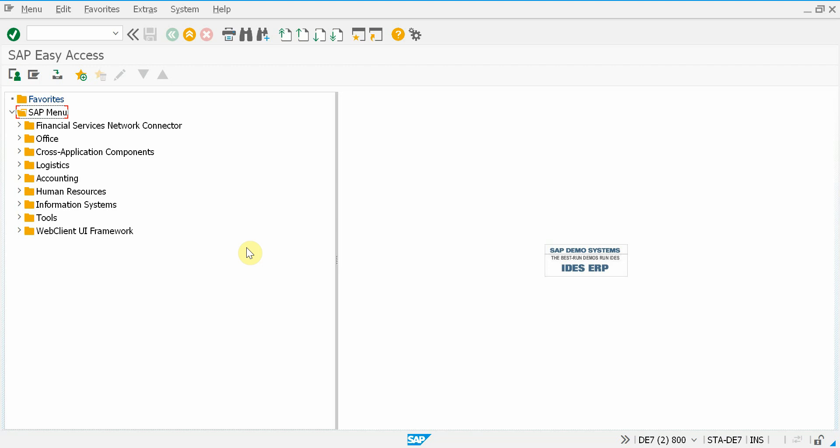Alright, let me show you how you can implement the key user concept using our SAP add-on.